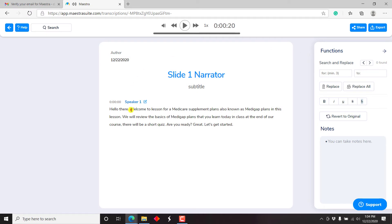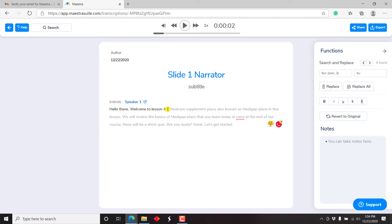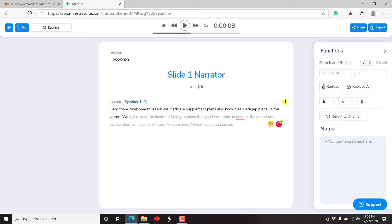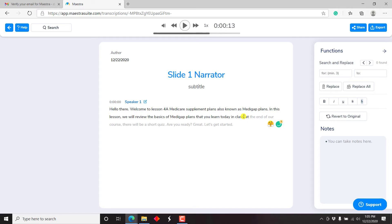That's pretty awesome. So we can start off. Hello there. Welcome to lesson 4A. It should be 4. Or even the number 4. 4A. It should be 4A. Medicare supplement plans, also known as Medigap plans. And then we need a full stop here. Just like in this lesson, and then we do a comma here. I wish it would automatically adjust the W to a small W. In this lesson, we will review the basics of Medigap plans that you learned today in class. Then full stop. I wish it just punctuated once we do the full stop. At the end of our course, there will be a short quiz. Are you ready? Great. Let's get started.